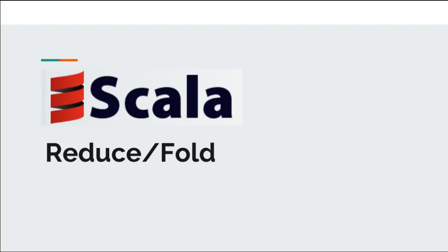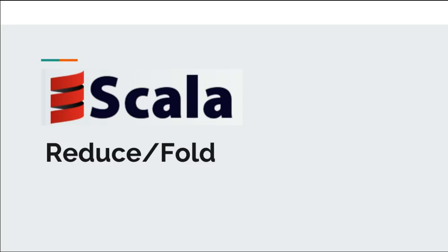Hi all and welcome back to Scala collections. One of the most popular algorithms in today's world is the MapReduce algorithm. You might have heard about Hadoop and Spark processing engines. The engines internally use MapReduce algorithms to process huge streams of data.